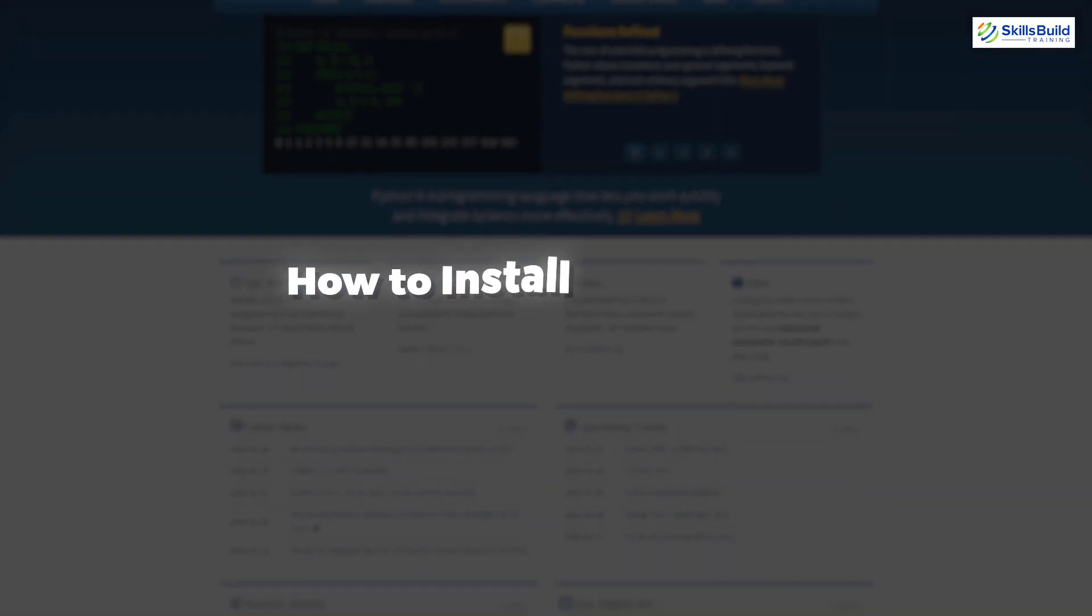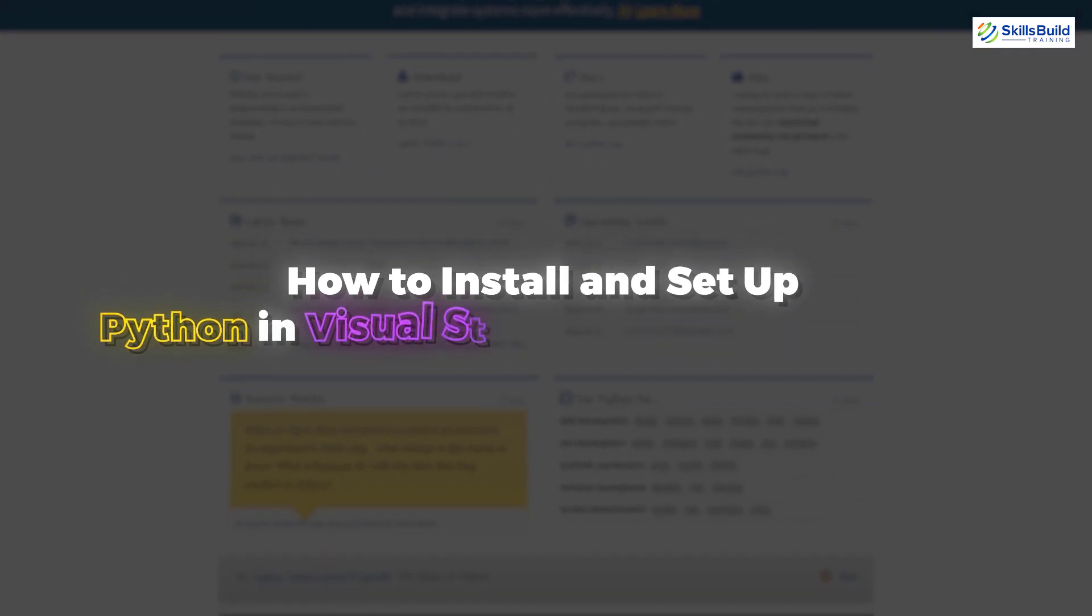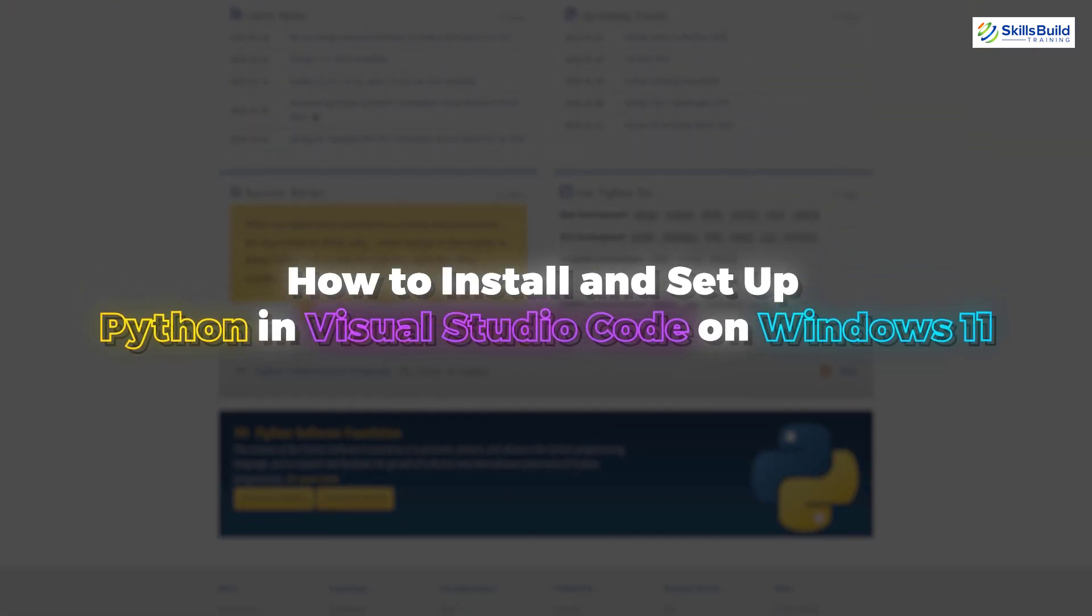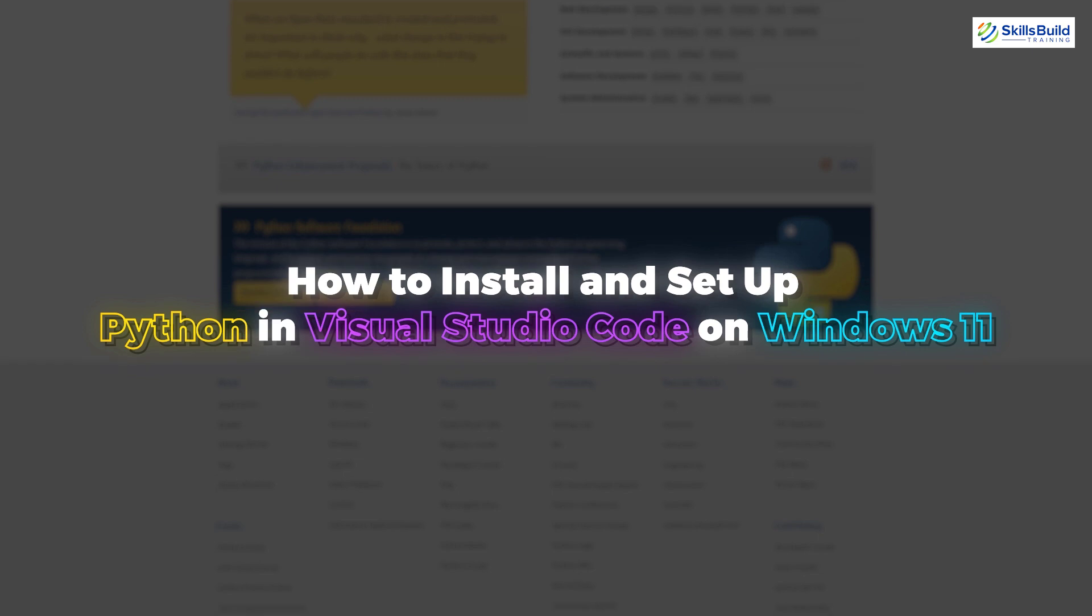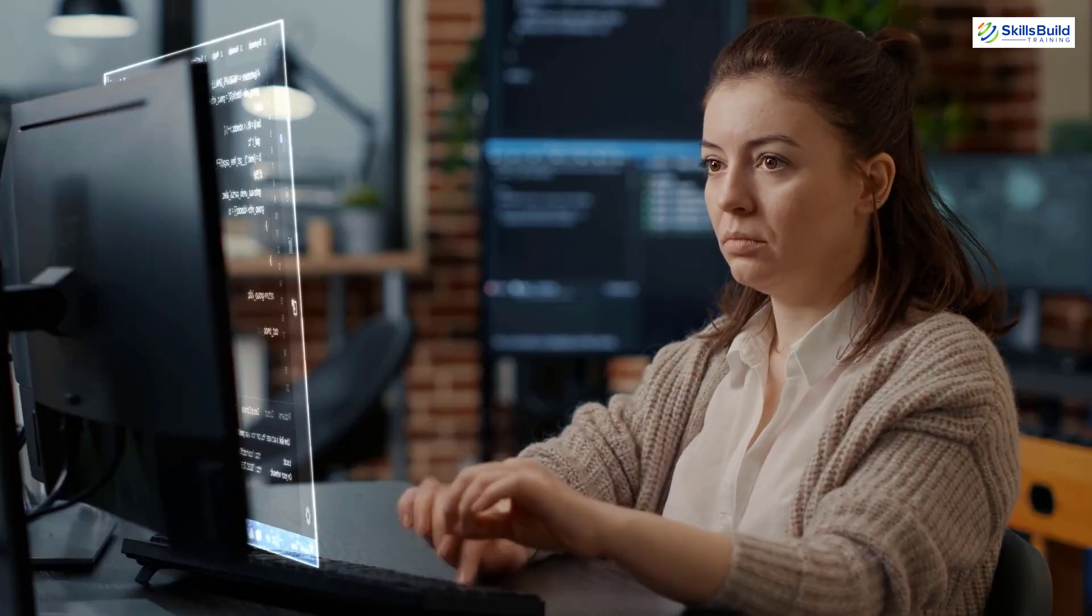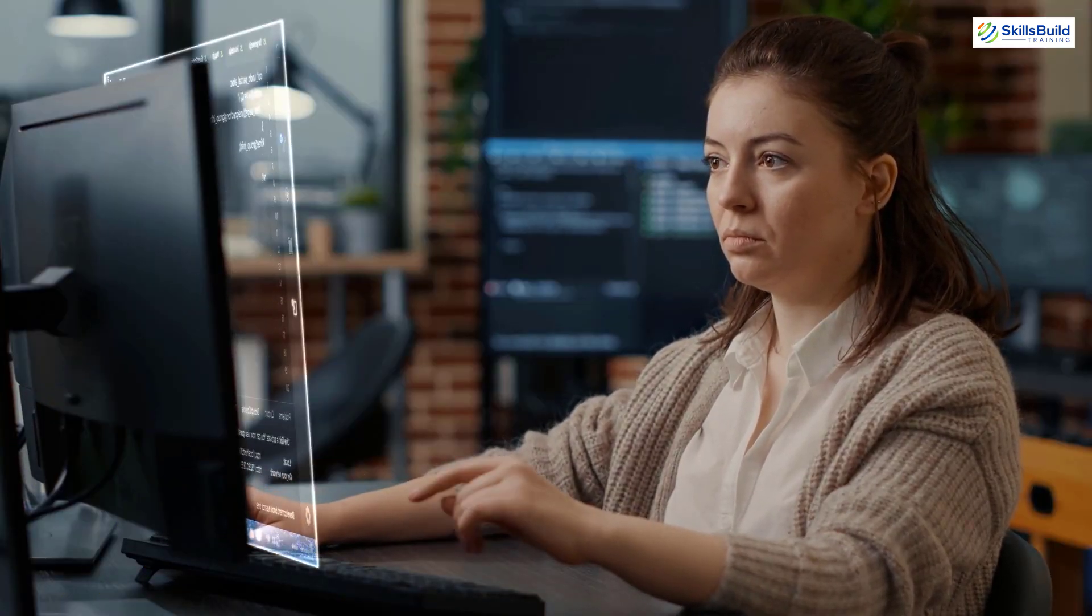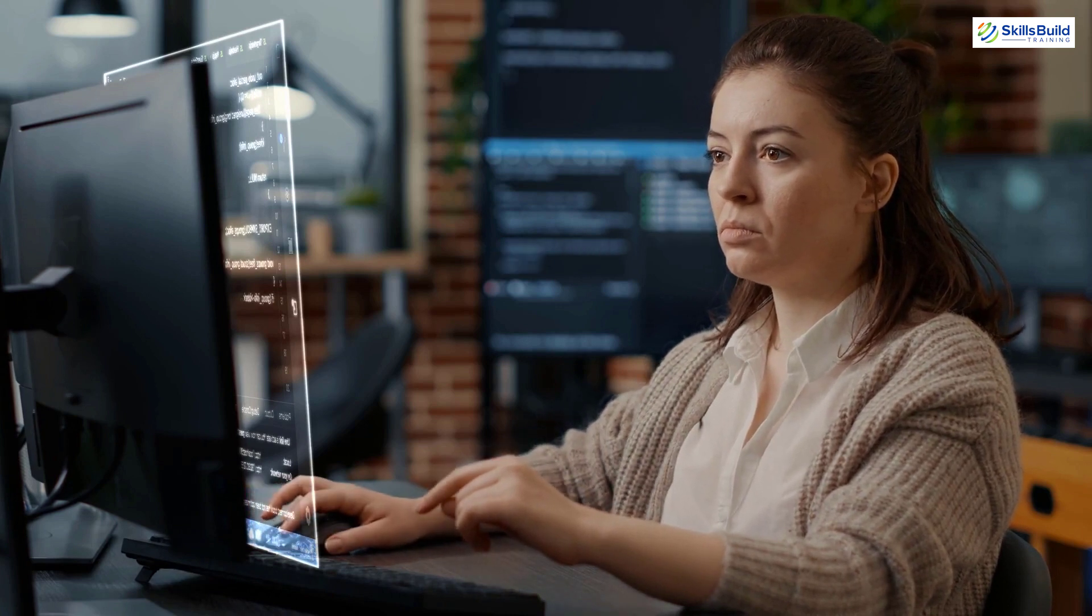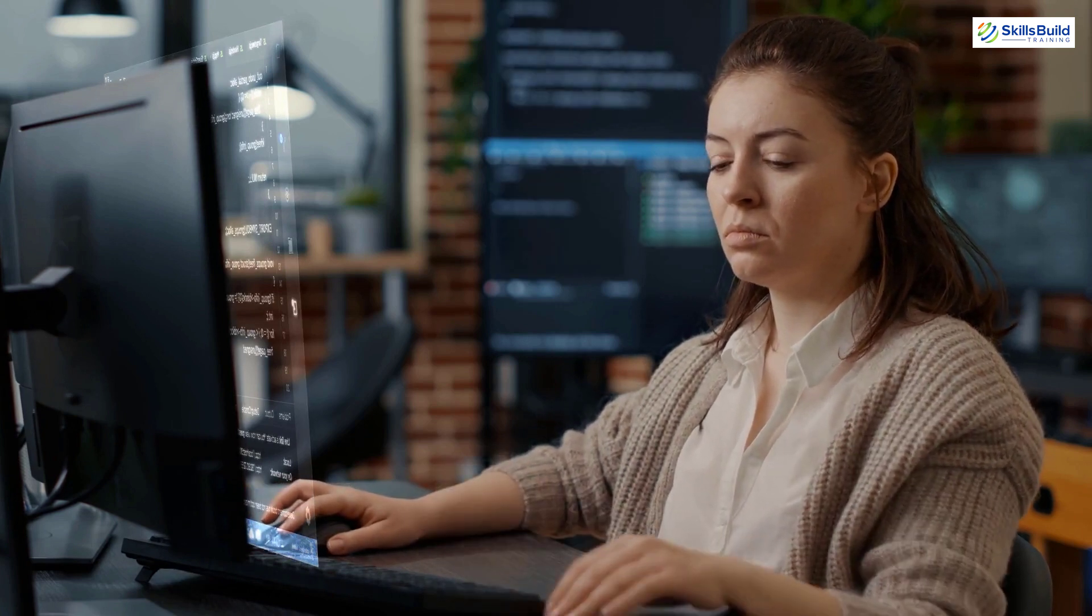In today's video, we are going to talk about how to install and set up Python in Visual Studio Code on Windows 11. Myself Mohamed Zubair and this channel is all about showing you how to become a highly paid IT pro really fast.